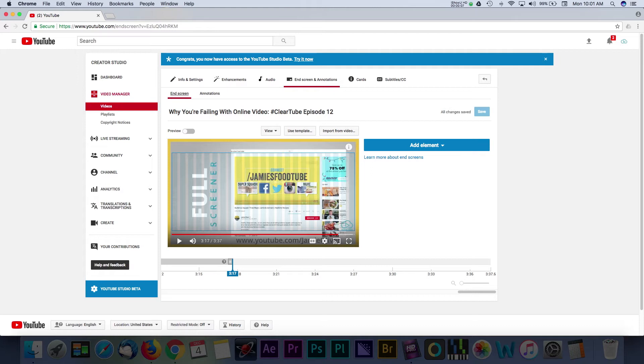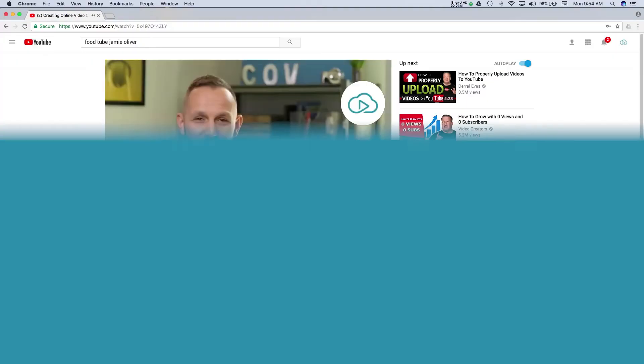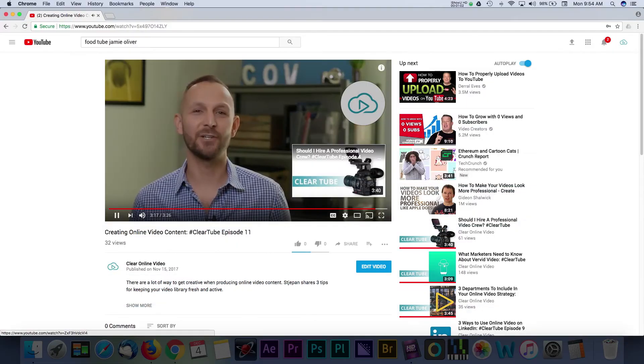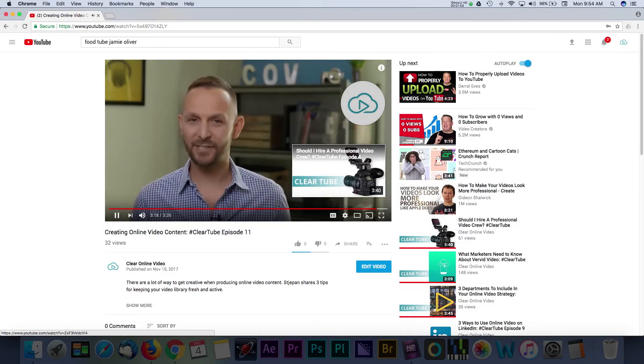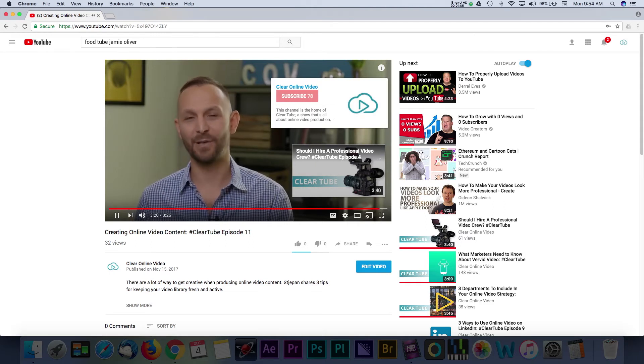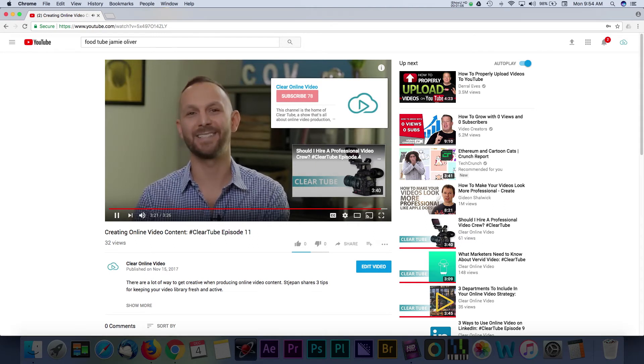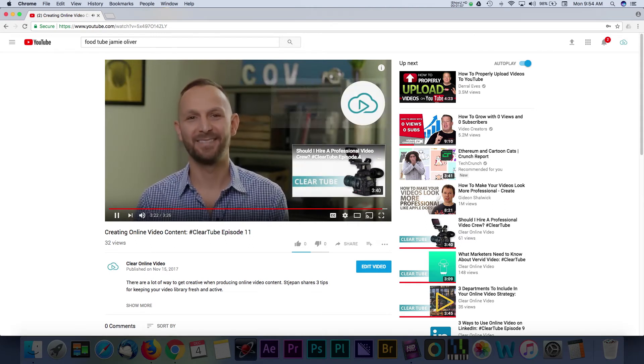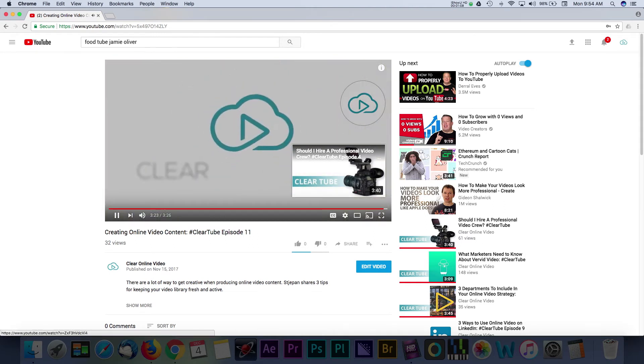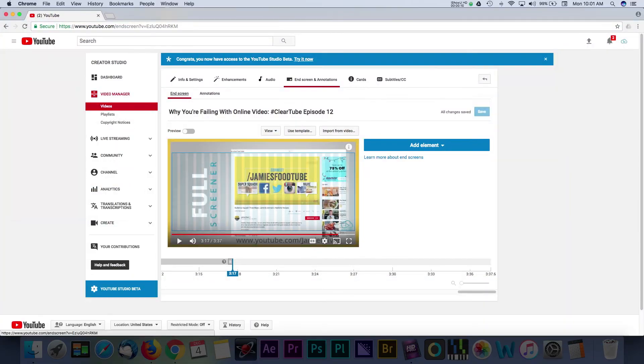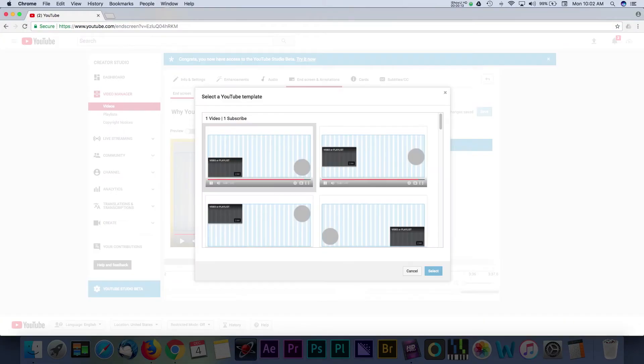Starting with end screens, these are basically what they sound like. End screens are designed to appear at the end of a video. A video must be over 25 seconds in length in order to use these features. To start, select the add element button and you can see everything you're able to insert into an end screen.